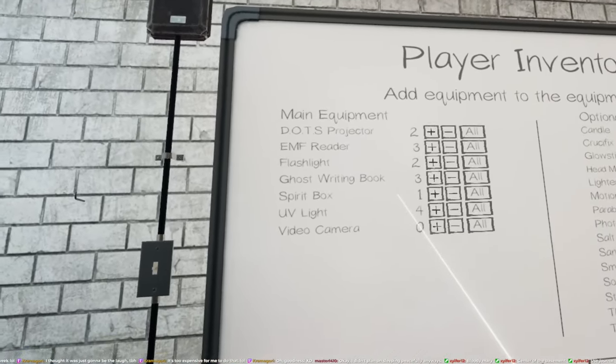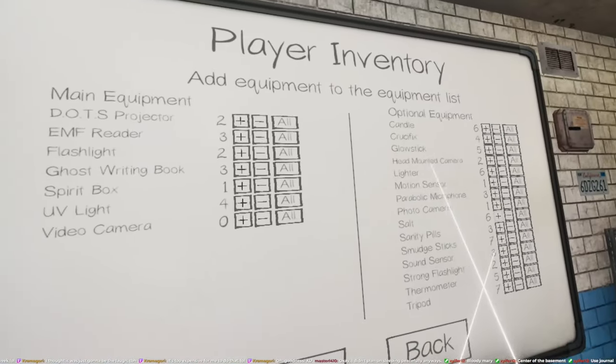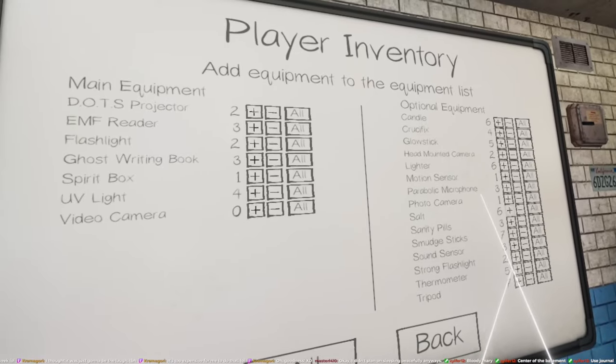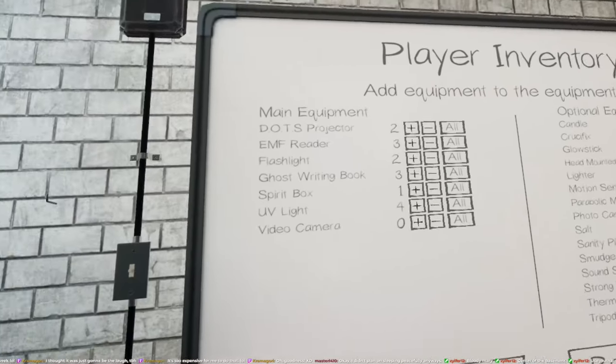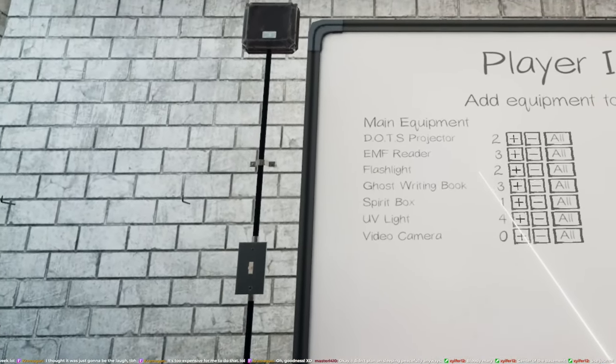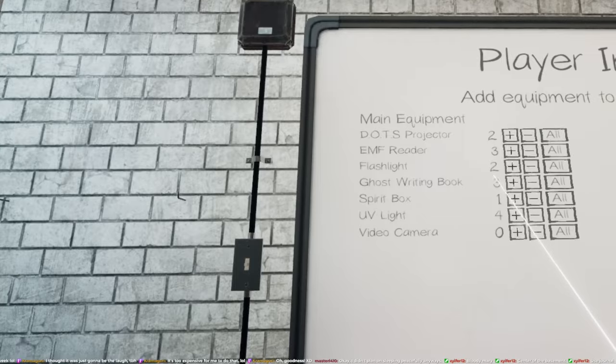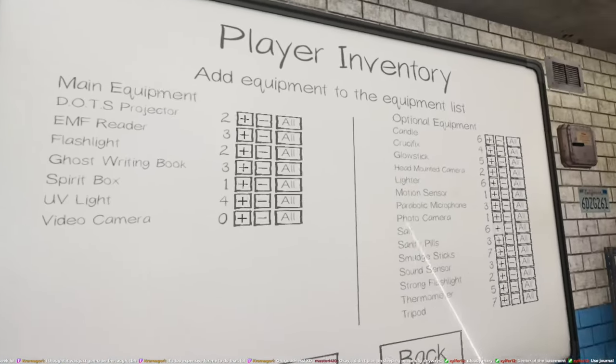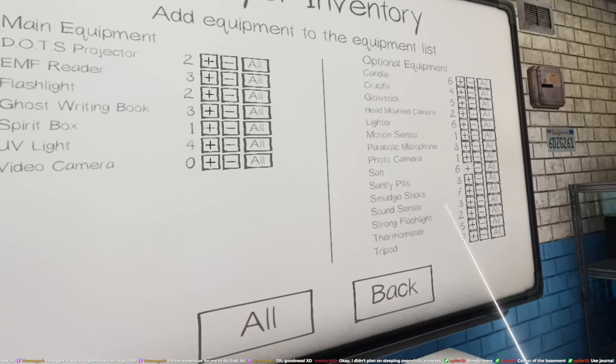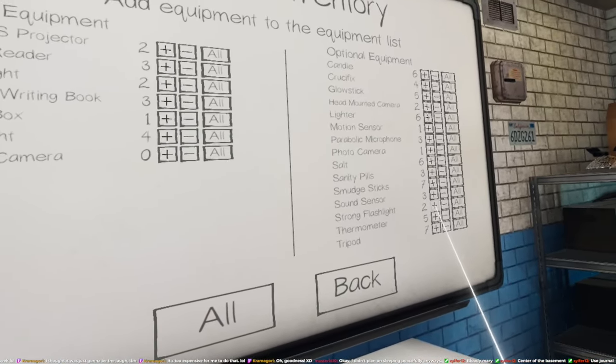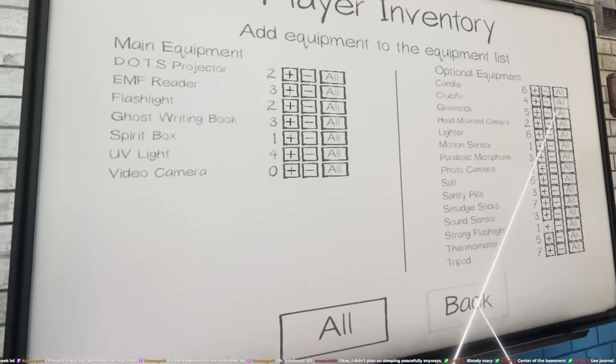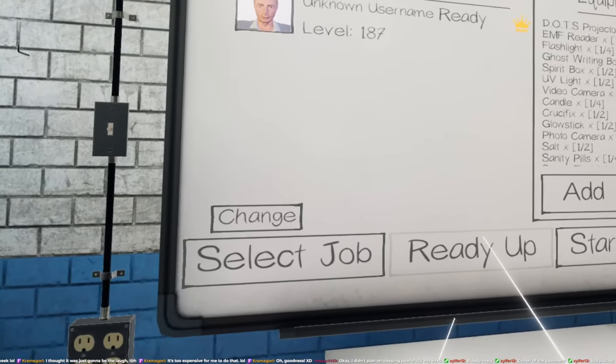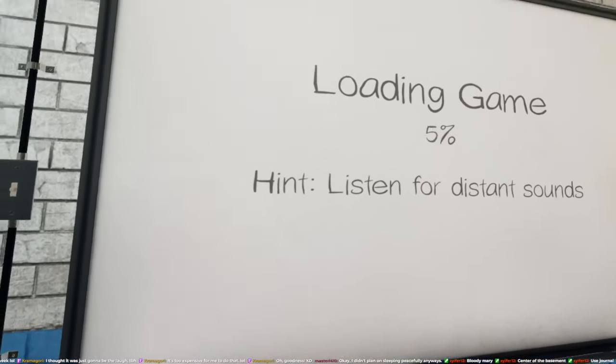What about the strong flashlight? Where's the strong flashlight? Oh, there it is. Let's go.